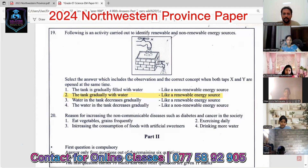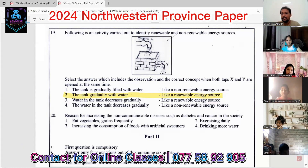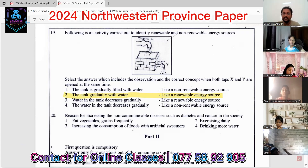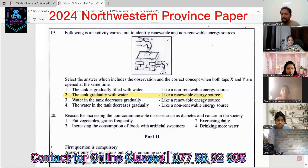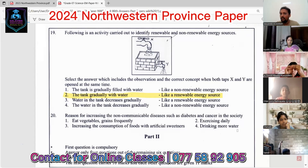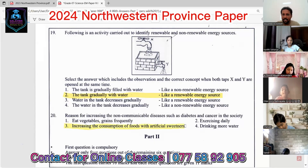Question twenty — the last question: the reason for the increase of non-communicable diseases such as diabetes and cancer. Eating vegetables frequently is not a cause. Exercising daily is also a good habit for health. Drinking more water is a good habit. The increase in consumption of foods with artificial sweeteners is not suitable for health — so the answer is number three.